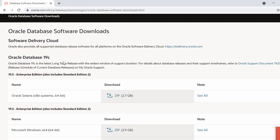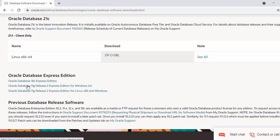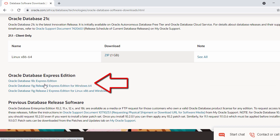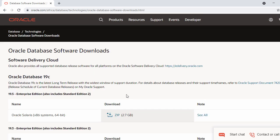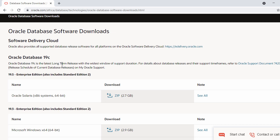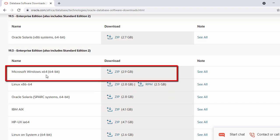In case Oracle releases a new database in the future, Oracle 19c will probably be listed further down. You can also see Oracle 18c and 11c, the older versions. Now let's scroll up — for downloading Oracle 19c you can see the Microsoft Windows 64-bit option with a zip file.